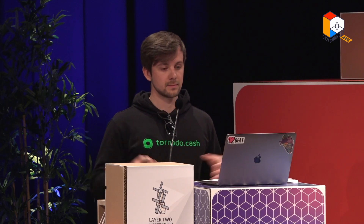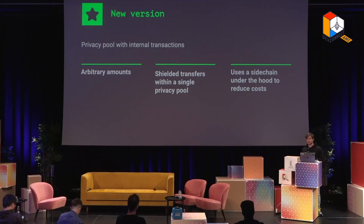That's why we wanted to fix all those problems. The new version, Tornado Cash Nova, has arbitrary amounts, so you can deposit any amount of Ether. It supports shielded transfers. And most importantly for this presentation, it uses a sidechain under the hood. We would like to use L2, but we use a sidechain — and here's why.